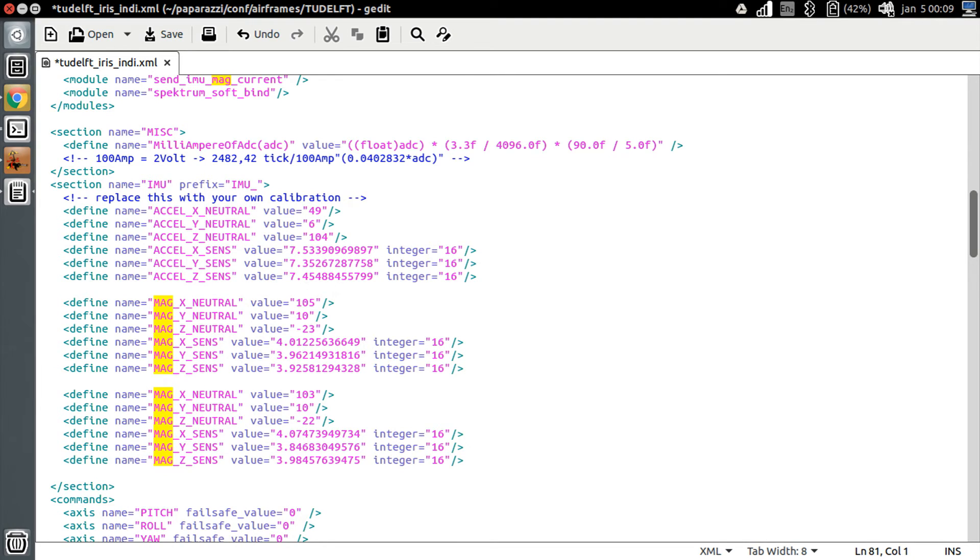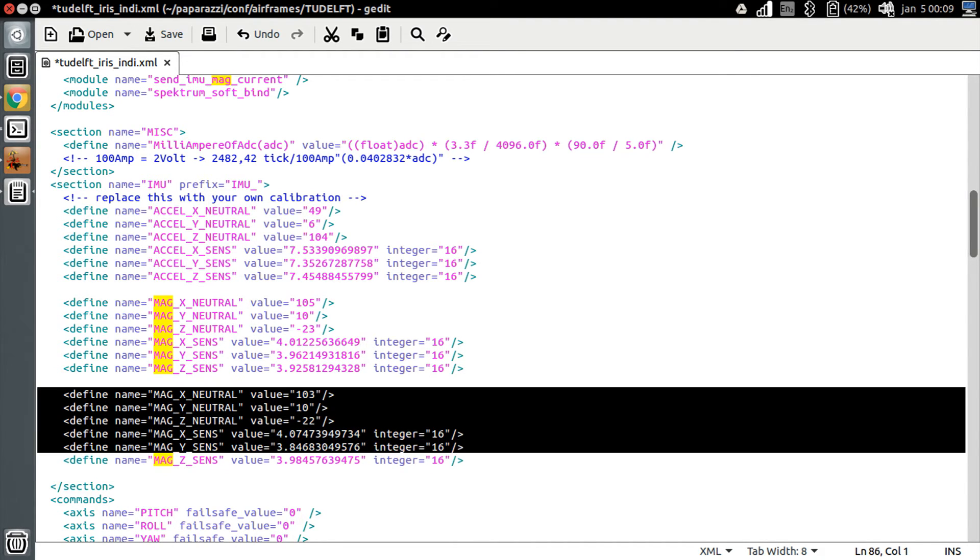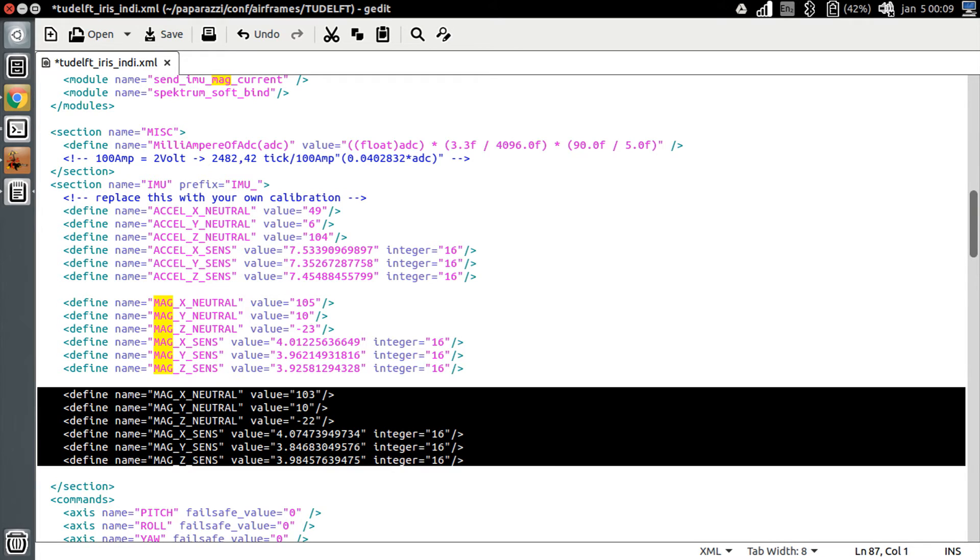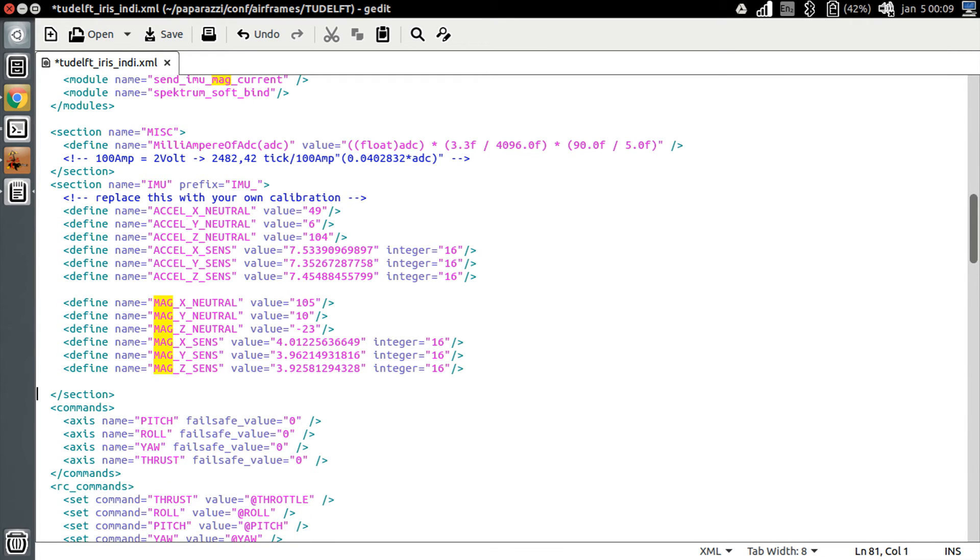You may compare your values and see if there is a large difference first. Depending on where you are on earth, this may be normal. Save and exit the editor to go back to Paparazzi center, and recompile and upload the airframe file into the autopilot.